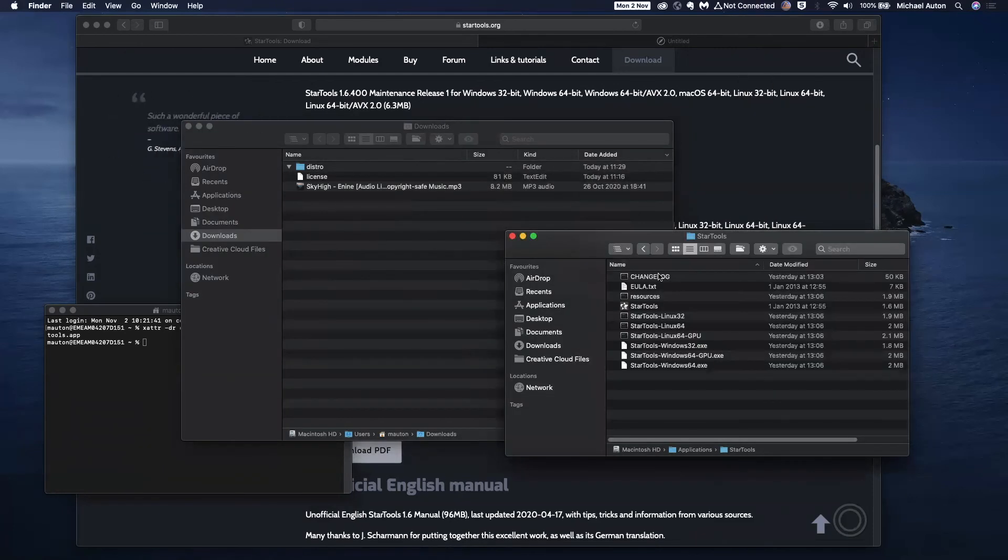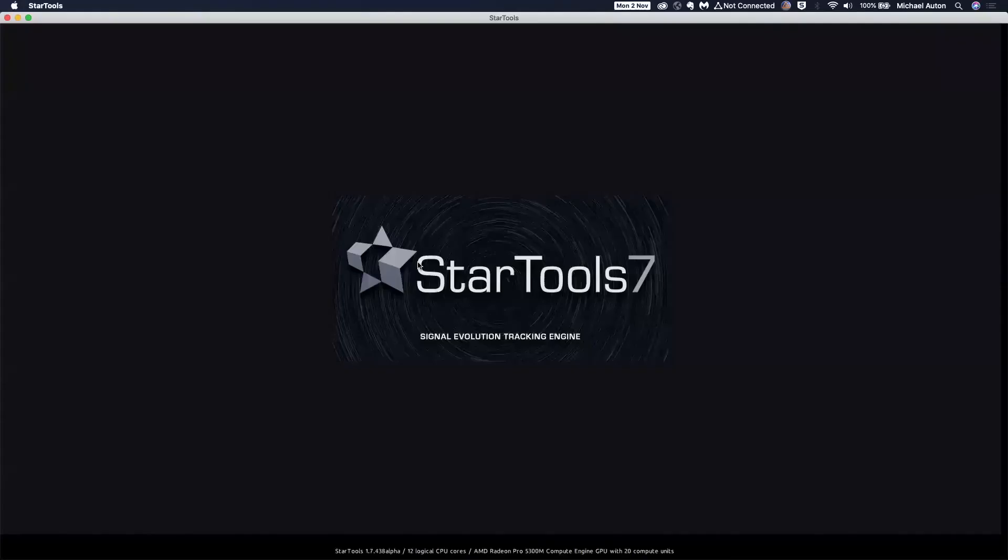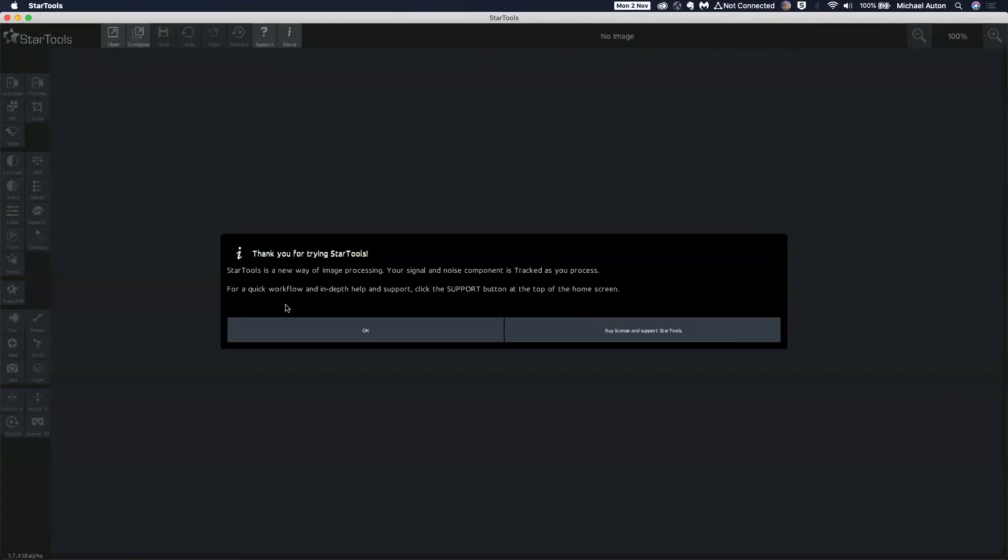And now we should be able to run StarTools itself. Okay, so that's StarTools 7 which is the alpha download. So that's loaded fine, so we've got a message here which shows us to buy the license.